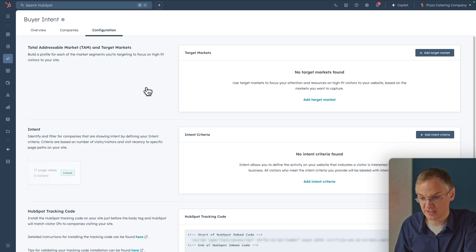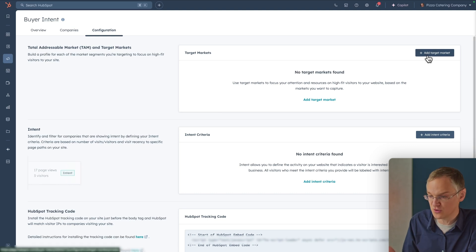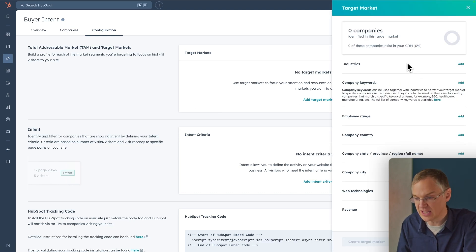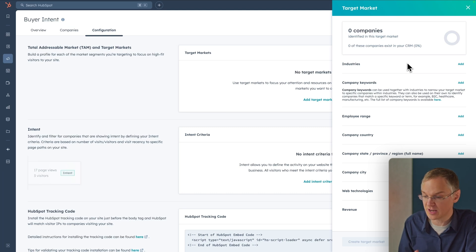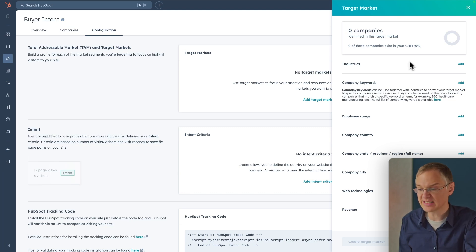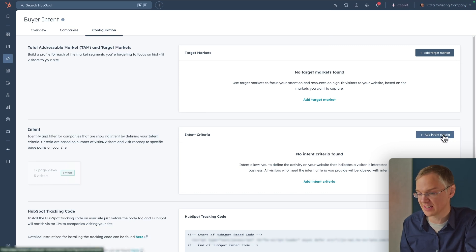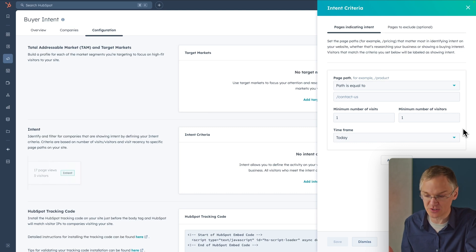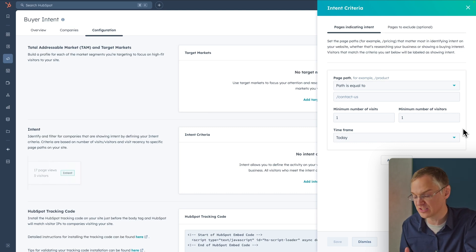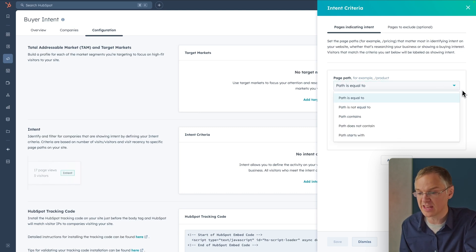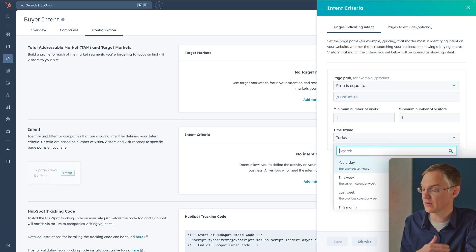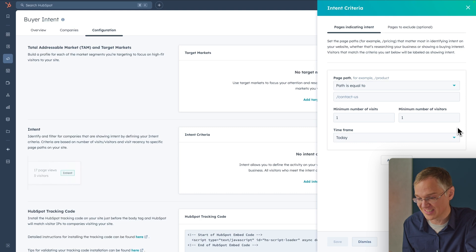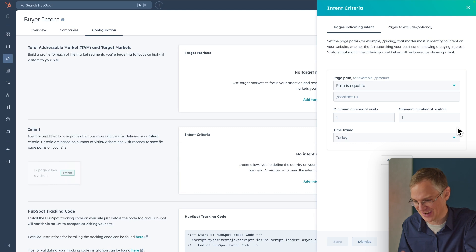First, let's set up a target market. You can create multiple target markets and, depending on who you do business with, you'll put different information in here — industries, company keywords, and so on — so HubSpot knows who you're trying to sell to. Next is intent criteria, where you tell Breeze Intelligence what counts as buyer intent — which pages on your website indicate someone is interested in buying from you. Pricing pages or a contact sales page are always a safe bet. You can set up the different paths you're interested in and choose how long you want this to be relevant.